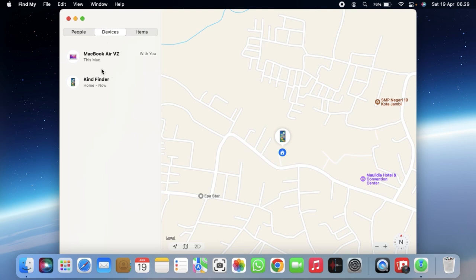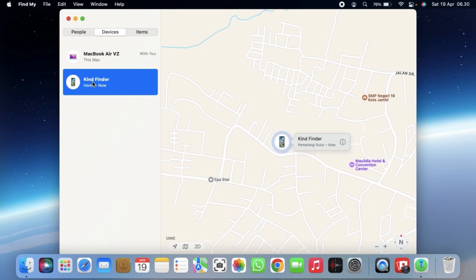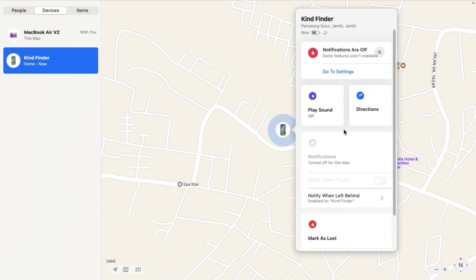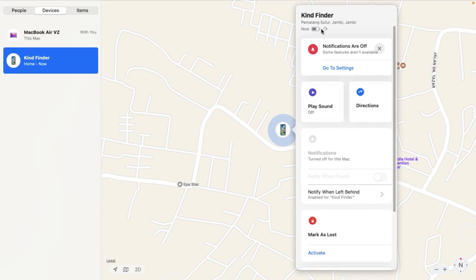There are two devices shown: the MacBook itself and my iPhone. It says my iPhone is currently at home. If you want to see the details, tap on it and you can see where it's located. You can make the map bigger and tap on the information to see the specific location and the battery indicator.